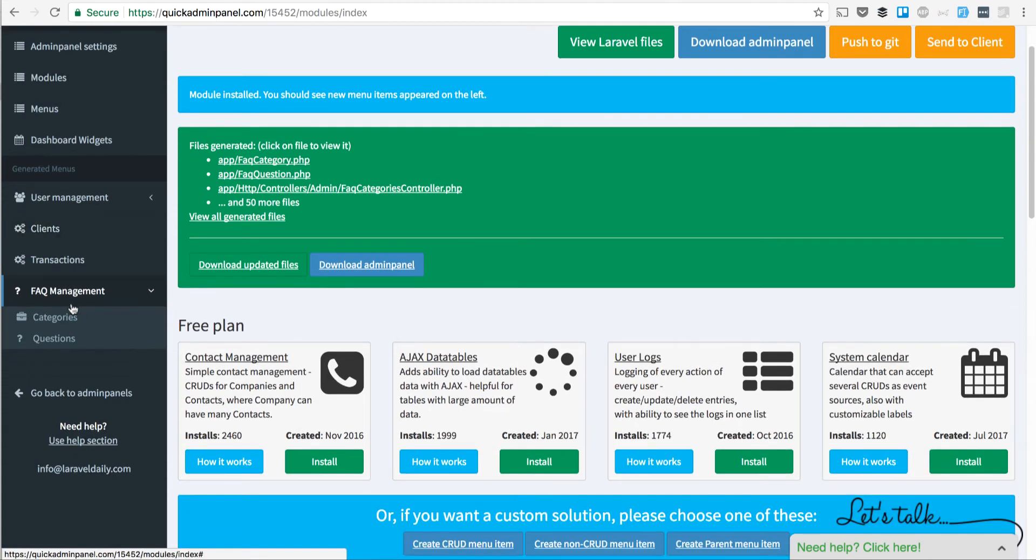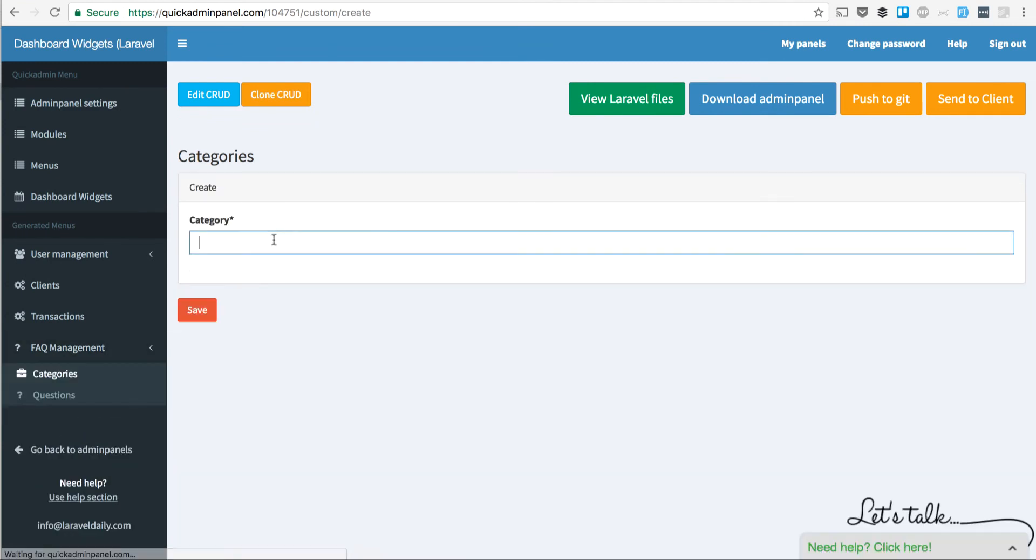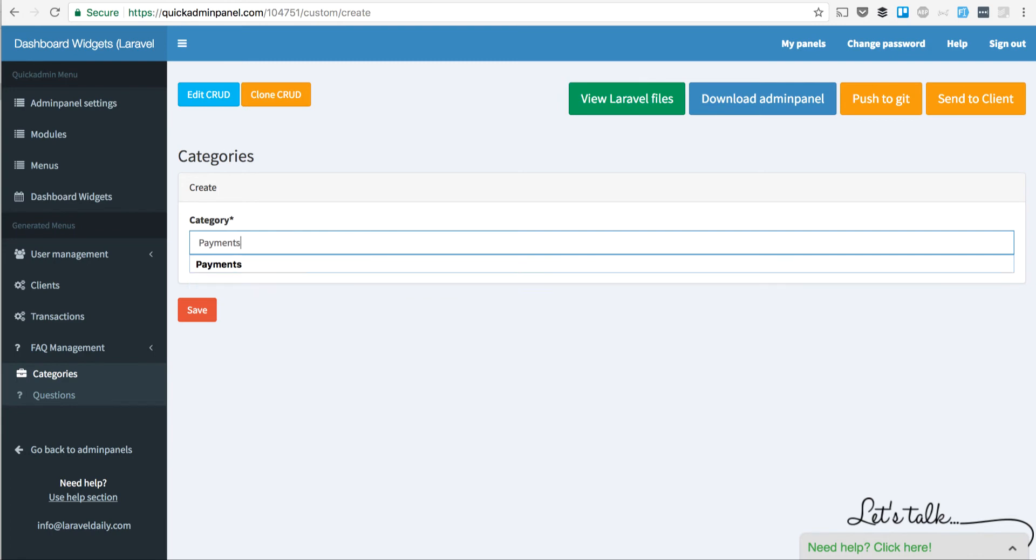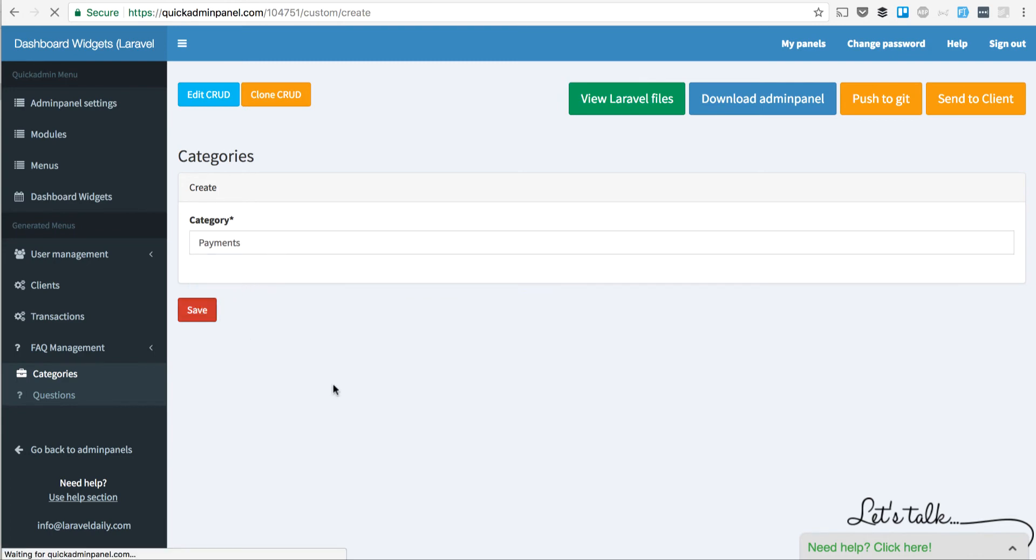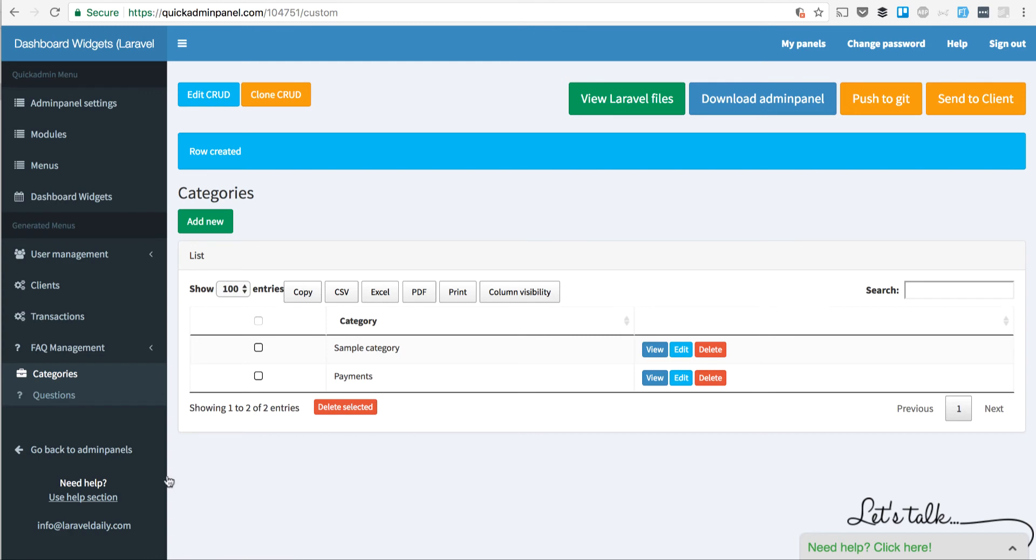actually parent and child menu items: categories and questions, with a sample category and question. So for example, if you want to create a category of payments, like questions related to payments, you can add it here,